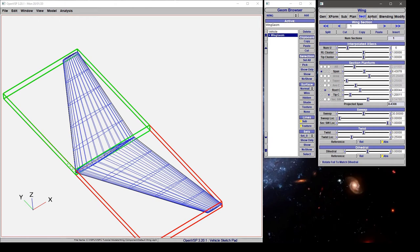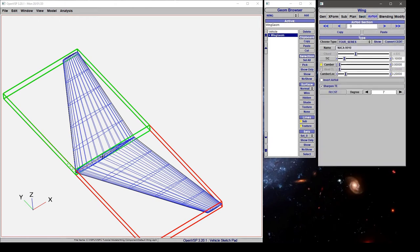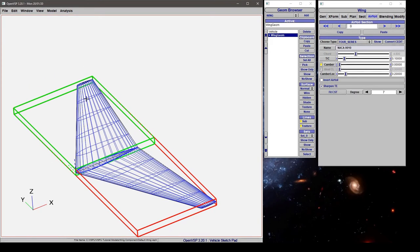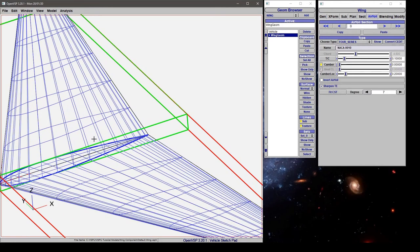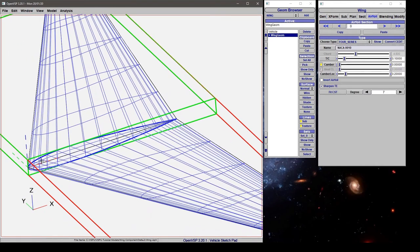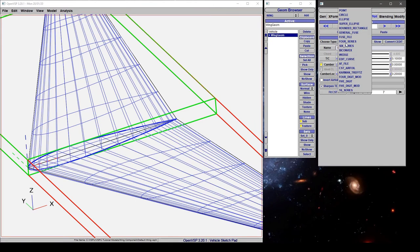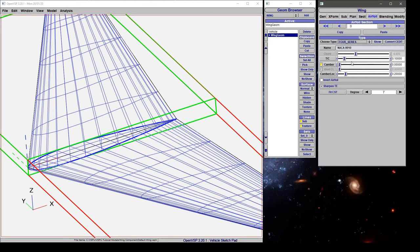We also have control over the individual airfoils and shapes along the wing. Here we have the root highlighted in this blue section. You can change this to a variety of different cross-section types and set the parameters accordingly.